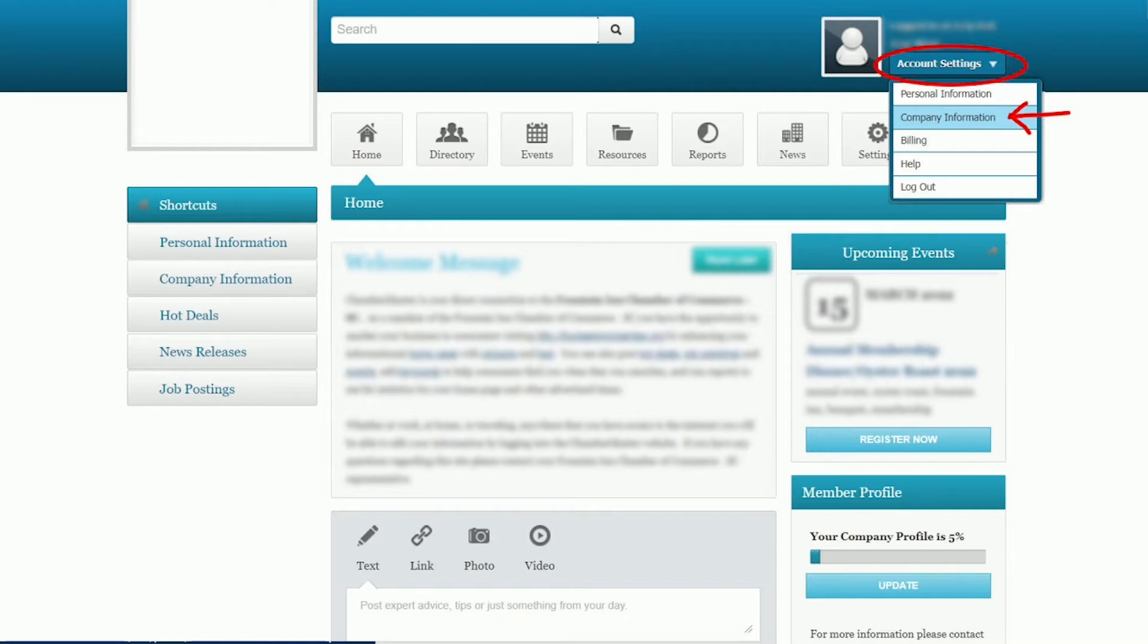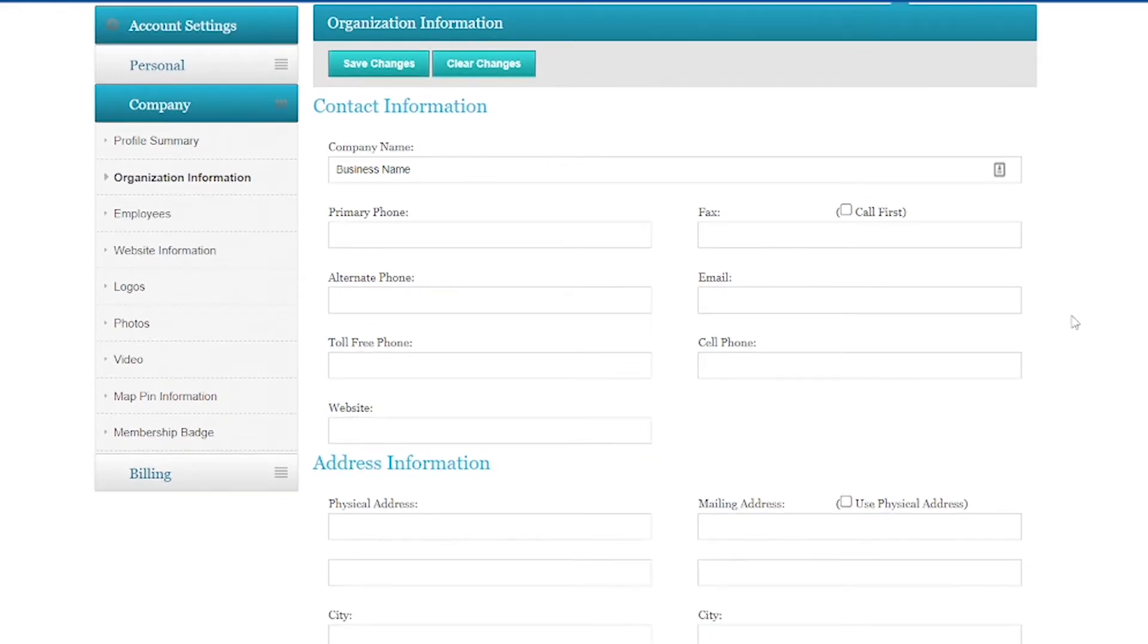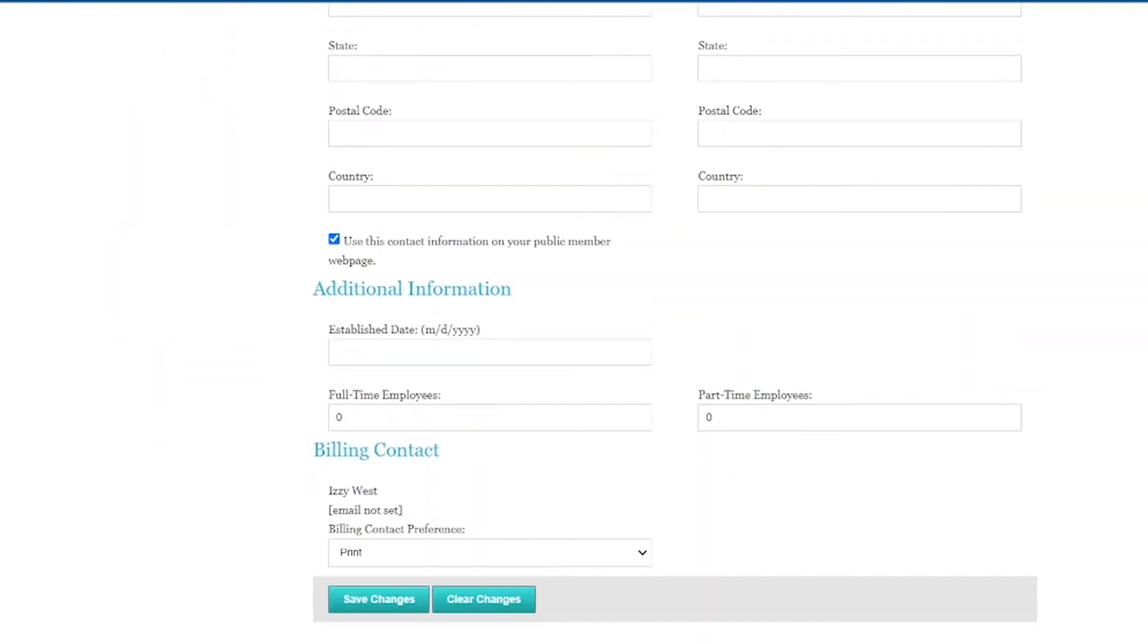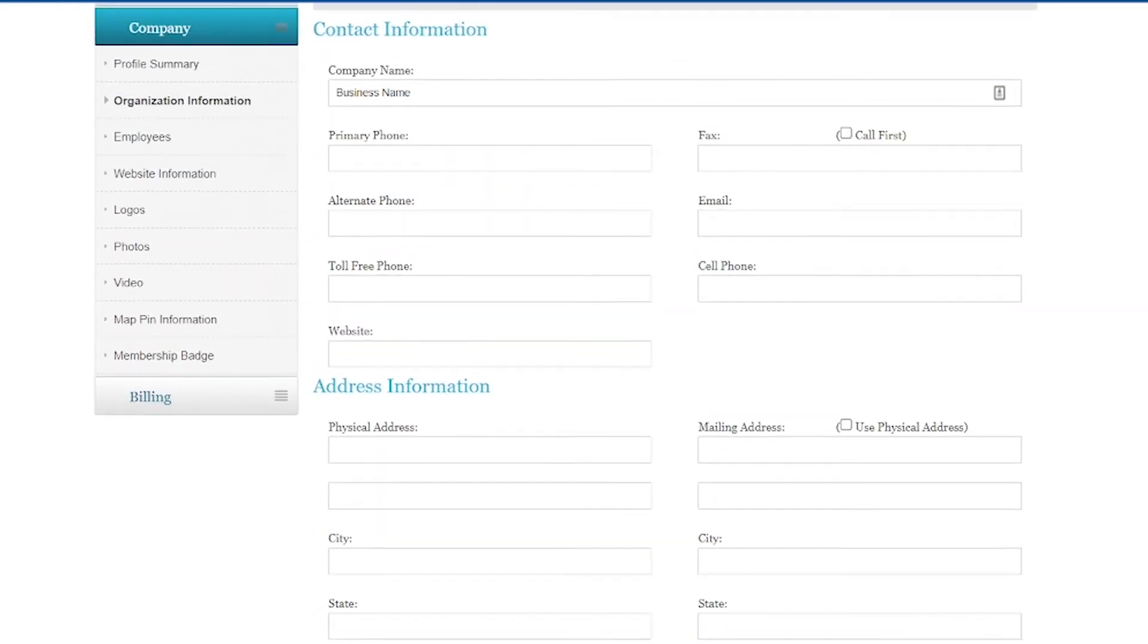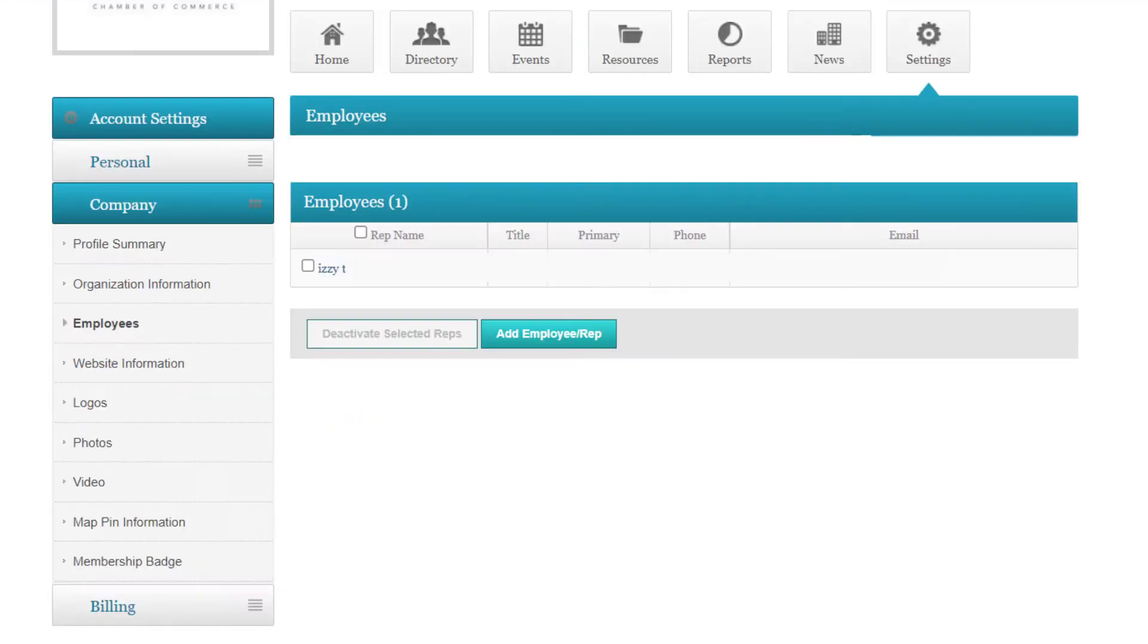This is where the vast majority of the information that shows up about your business can be edited for the Chamber website. For this first page, just quickly glance through and make sure everything's right. If you had to make any changes, just hit Save Changes, and that is now live on the Chamber website and database. Then on the left-hand side menu, we're working off of our company information, so this left sidebar is different than when we first logged in. We're just going to keep going down the line.